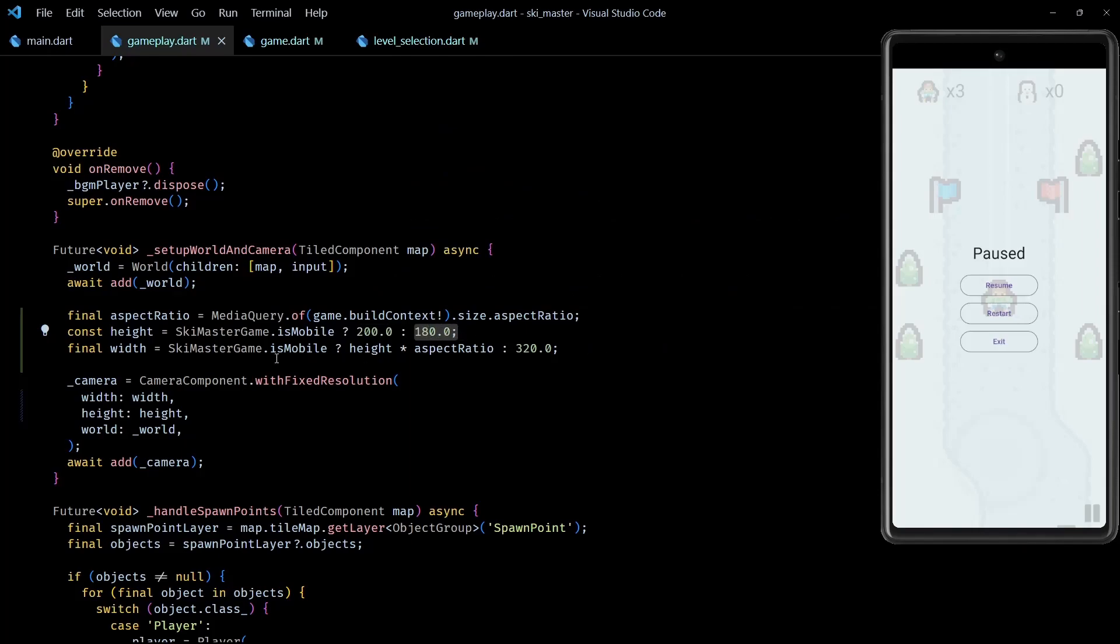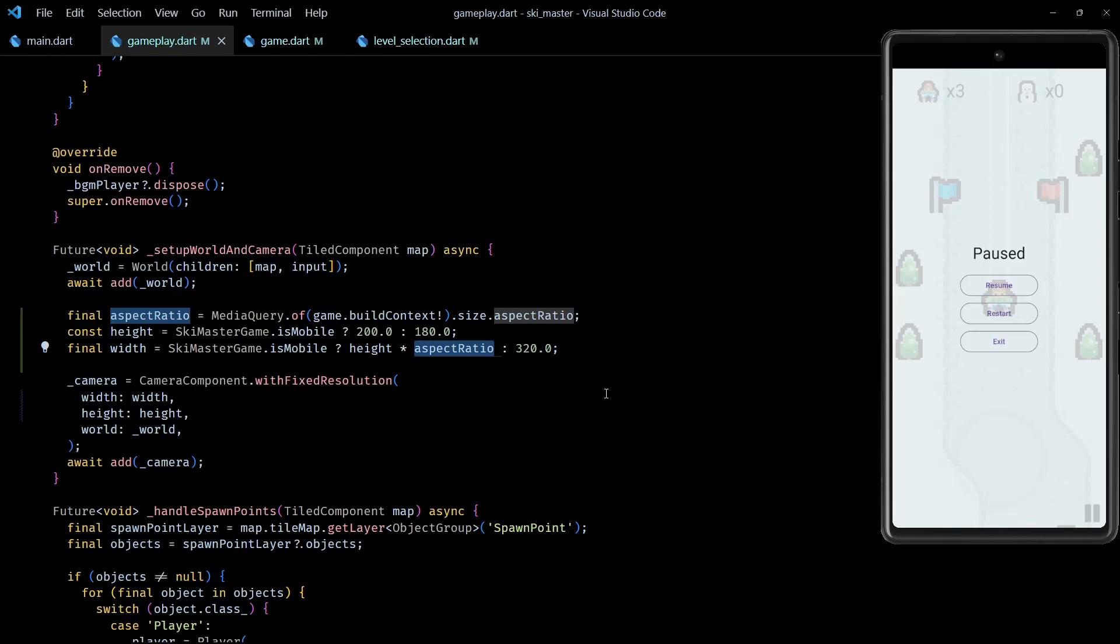And finally, for mobile builds, I calculate the width based on height and aspect ratio. This can be done for non-mobile builds too if you want to avoid seeing the black bars around the game. But I haven't done that because, unlike mobiles, black bars are more commonly accepted in desktop gaming for 2D games.